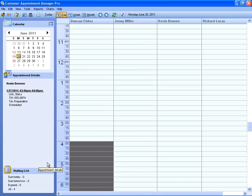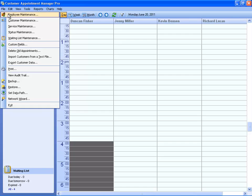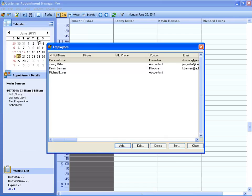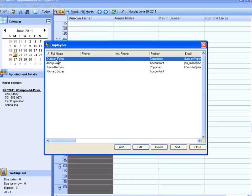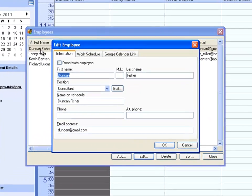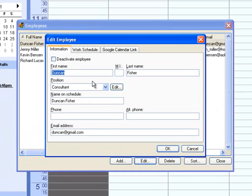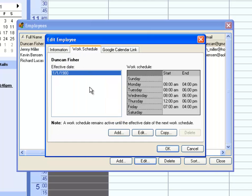The first step is to create the employees you are scheduling for. You can track general contact information for each employee, and also assign a work schedule.